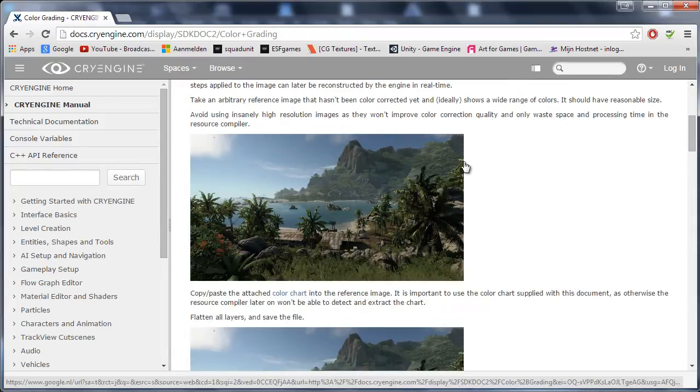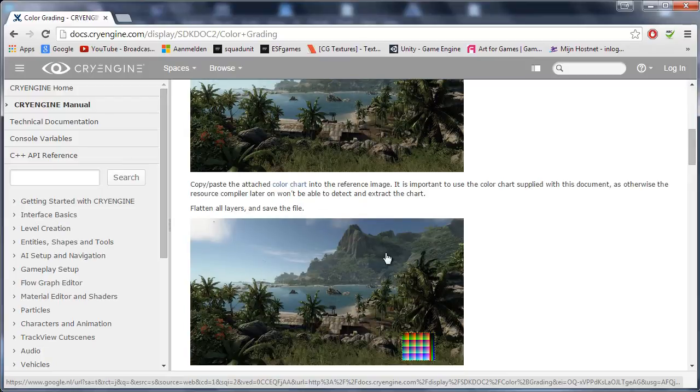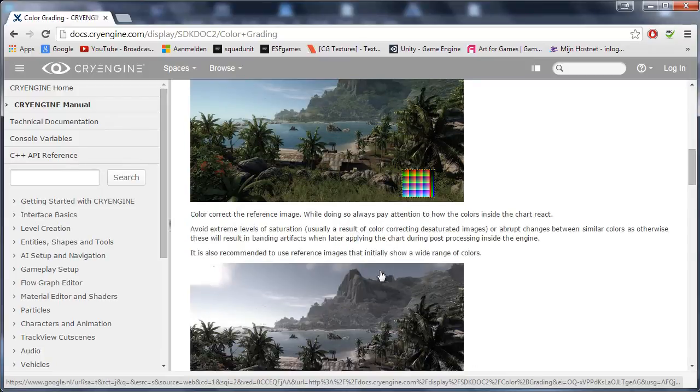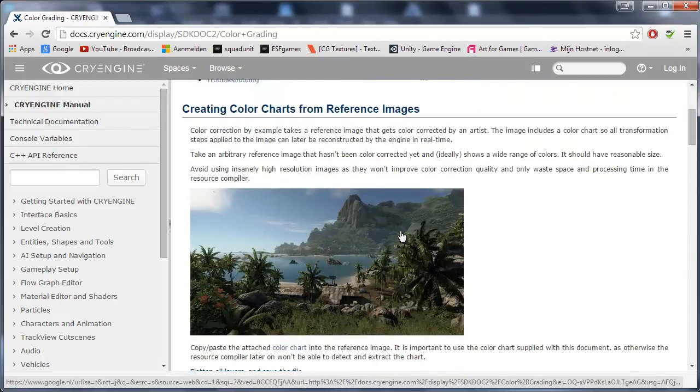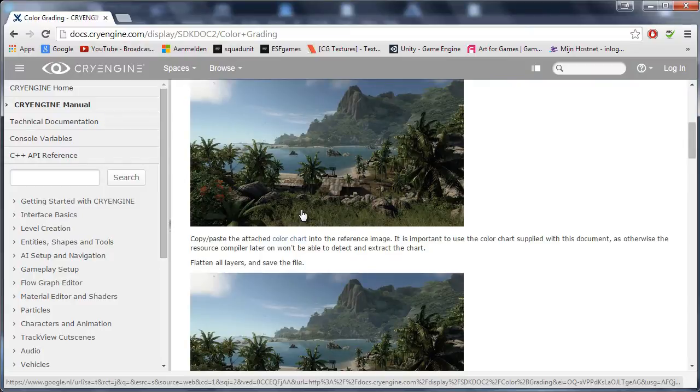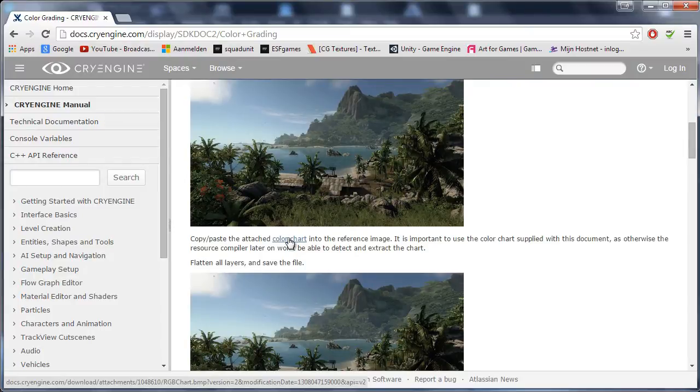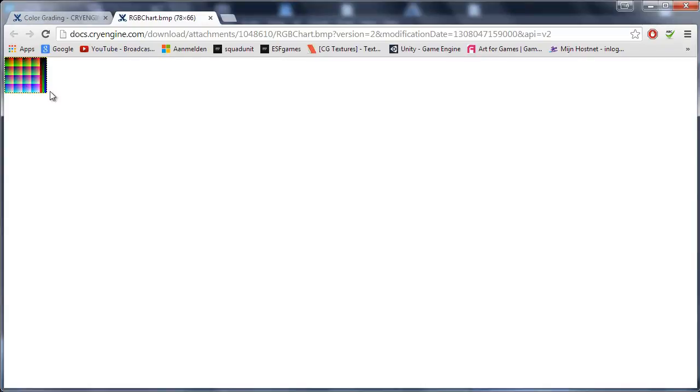Of course you can read it. Everything here will explain the same thing as I will explain. Basically what you want to do is go down to where you see the color chart and then just open it up in a new tab. So now we have this color chart over here.